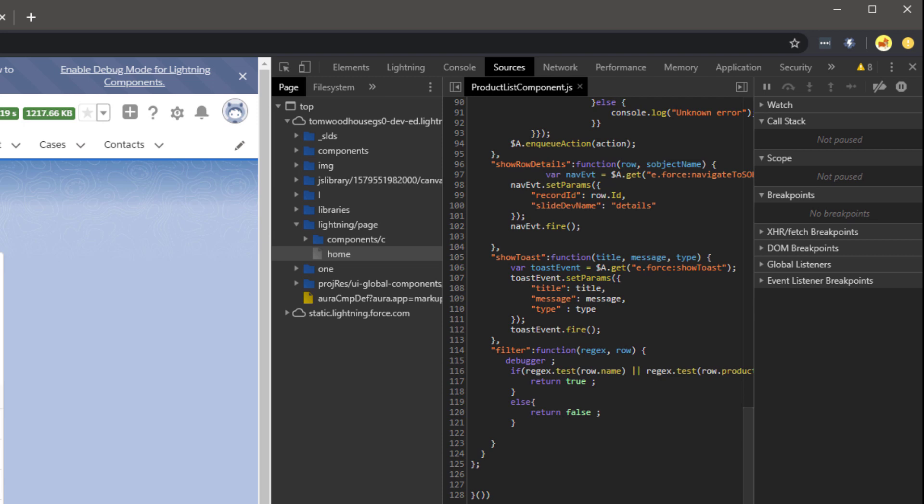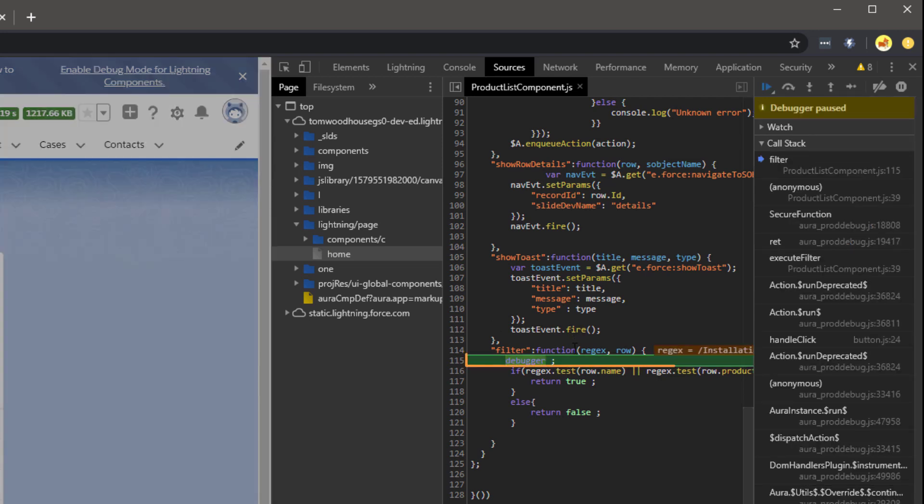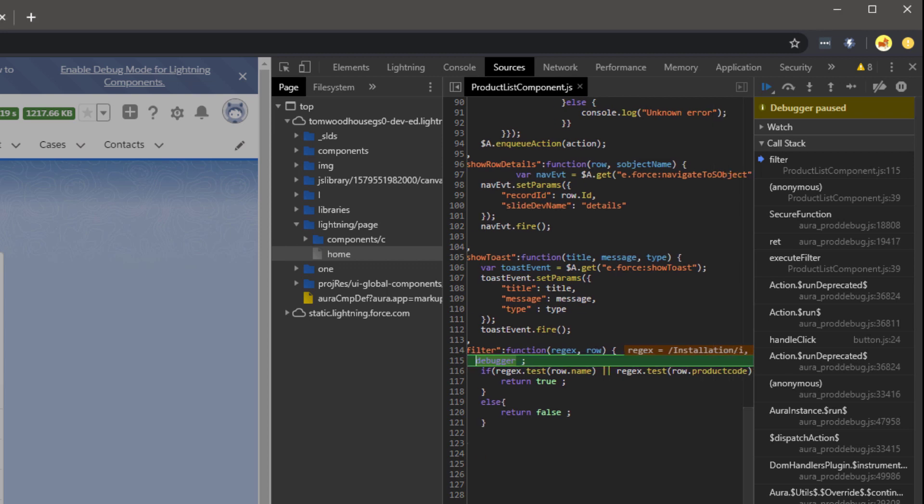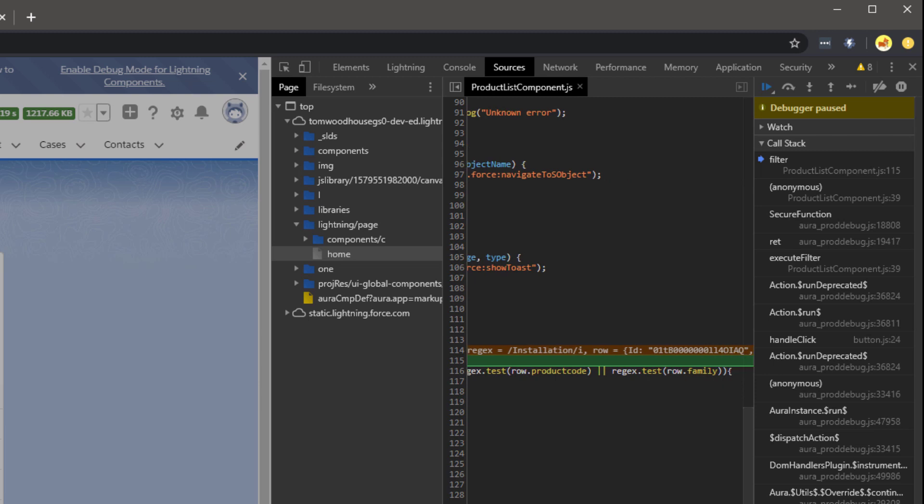Executing our filter again, we can now see the execution is paused on our Debugger statement. We can then step through our code to see what's going wrong. Lines can also be highlighted and evaluated in the console to check the contents of the attribute at runtime.